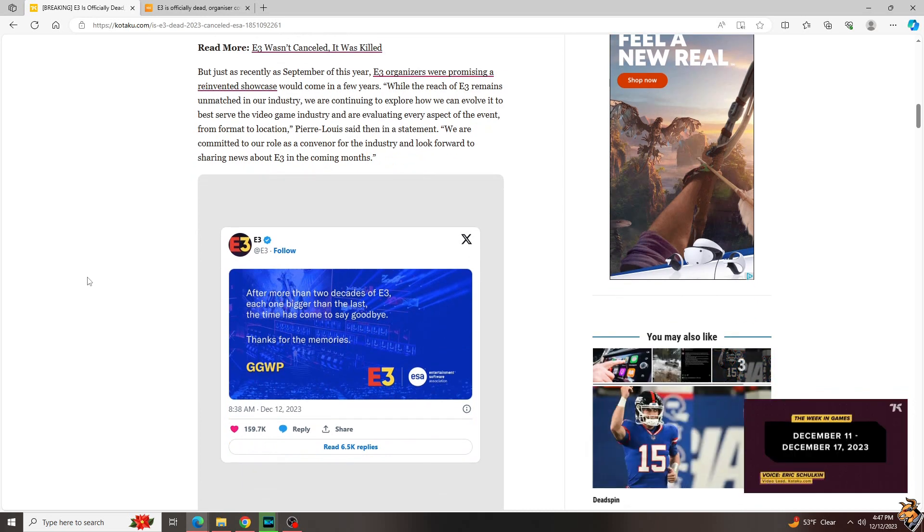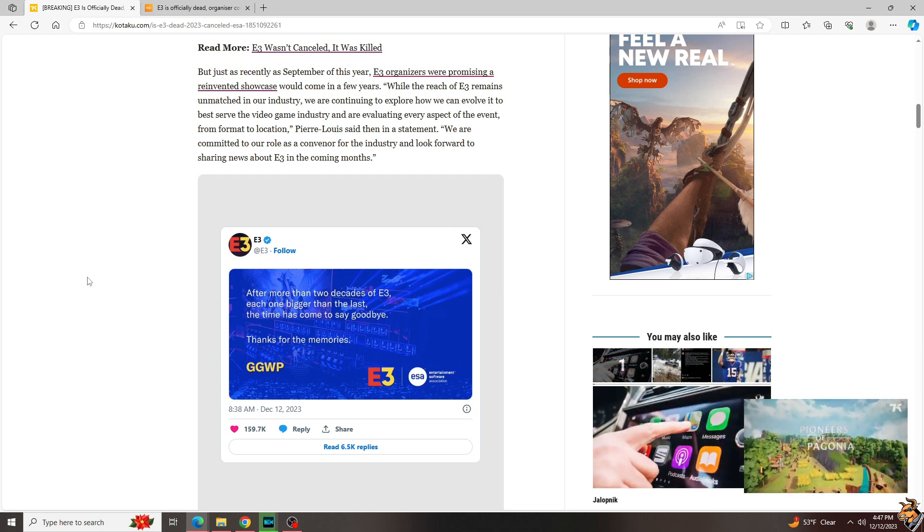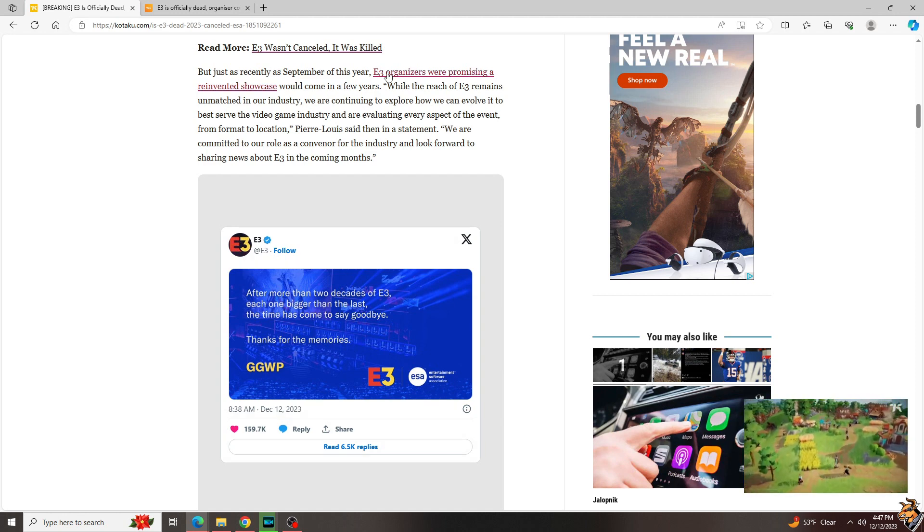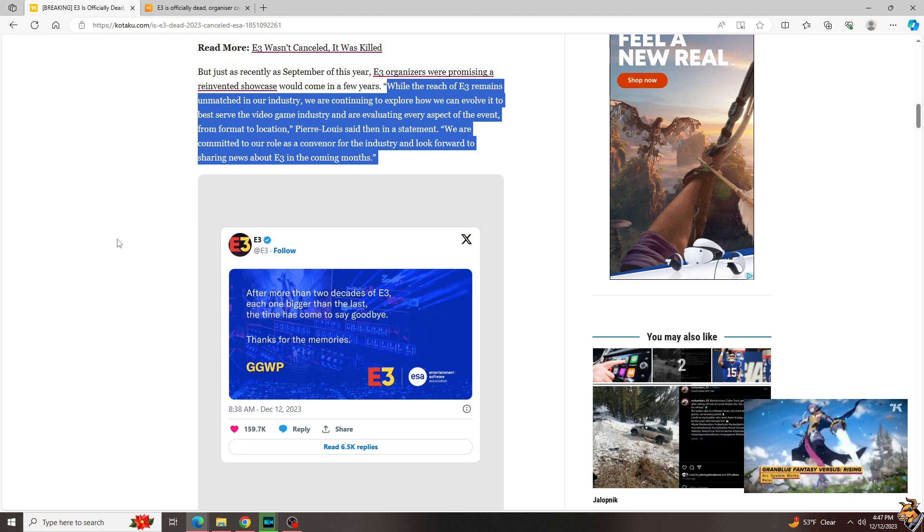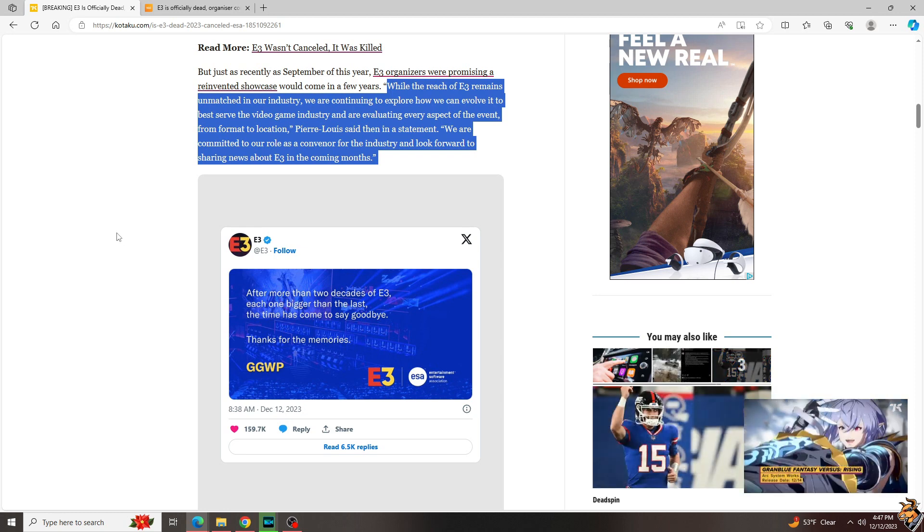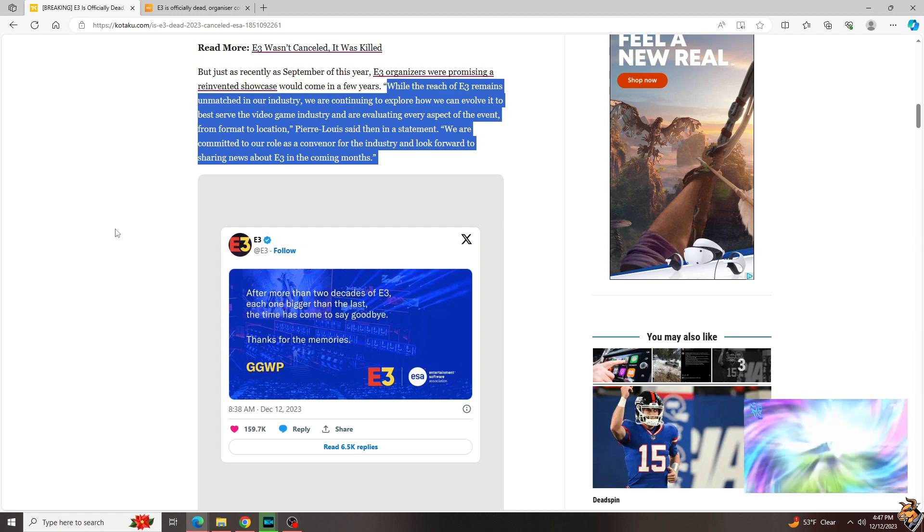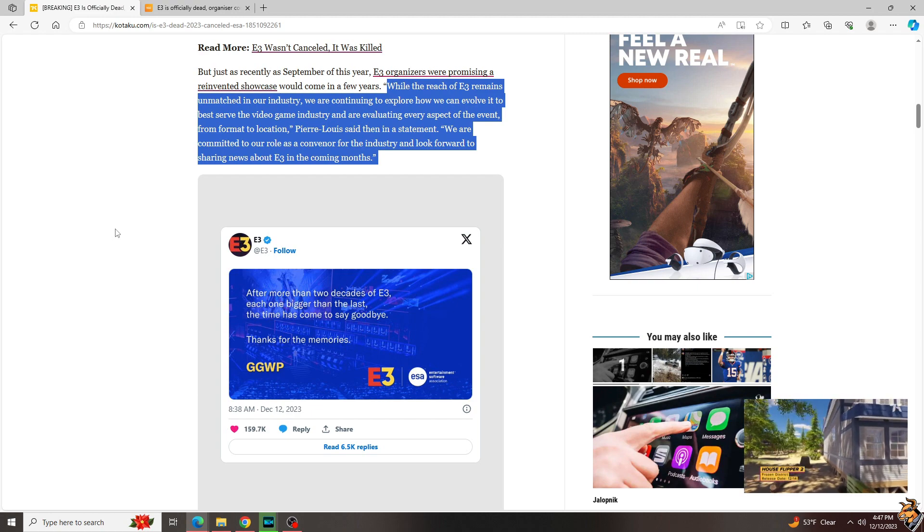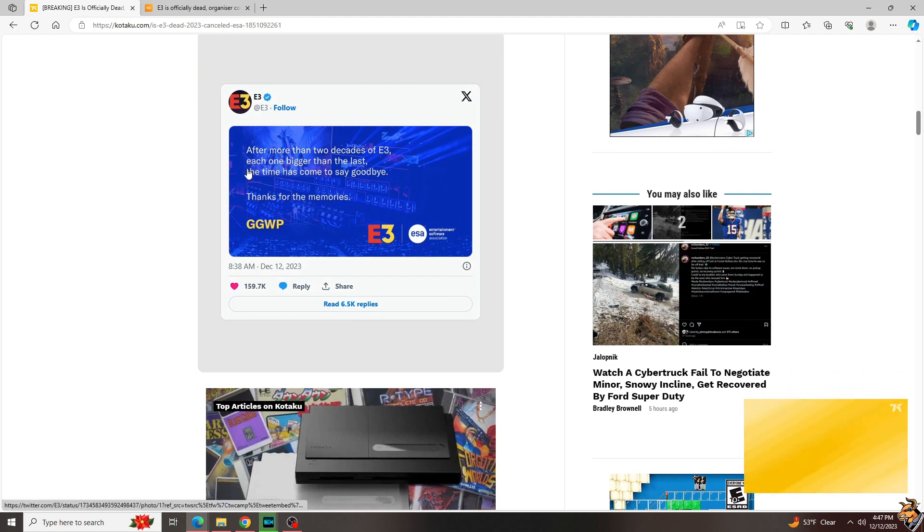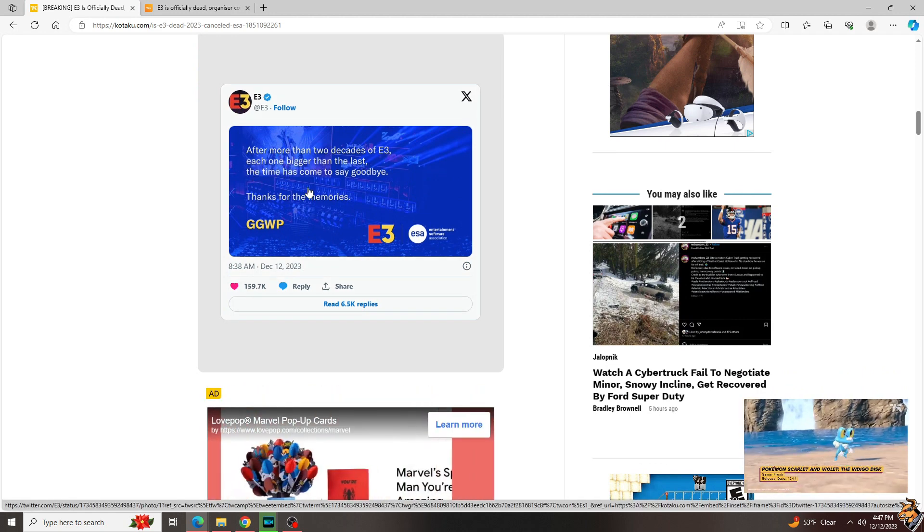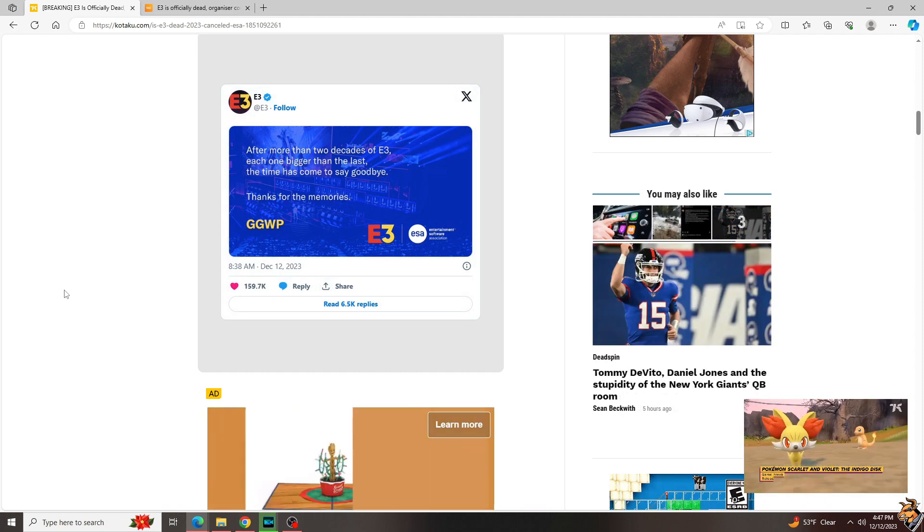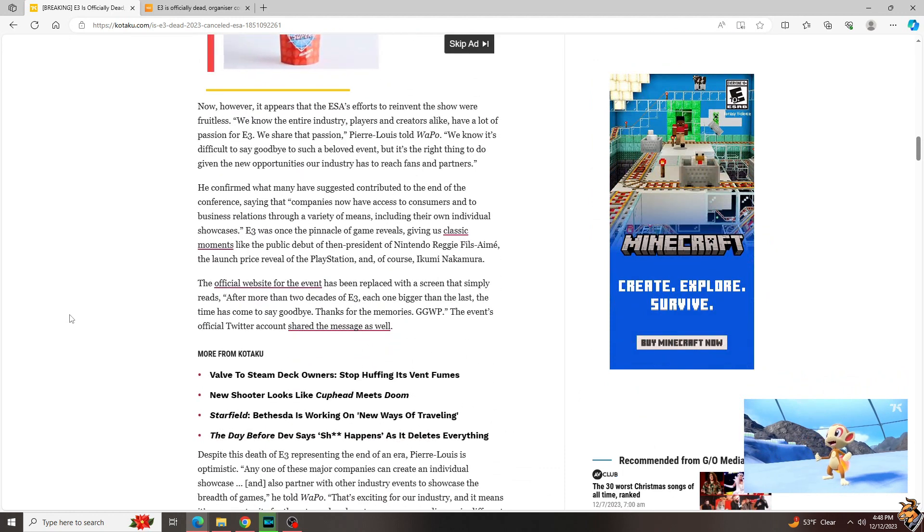But just this past fall, E3 was like, no, we're coming back. We're going to remake it. We're going to take the actual time to do it right, to get the industry behind us. We are back. While the reach of E3 remains unmatched in our industry, we are continuing to explore how we can evolve it, to best serve the video game industry, and are evaluating every aspect of the event, from format to location, Pierre Lewis said then. We are committed to our role as a conveyor for the industry and look forward to sharing news about E3 in the coming months. It's now December from September, and here's the news they have to share. After more than two decades of E3, each one bigger than the last, debatable, the time has come to say goodbye, thanks for the memories, and that's it.